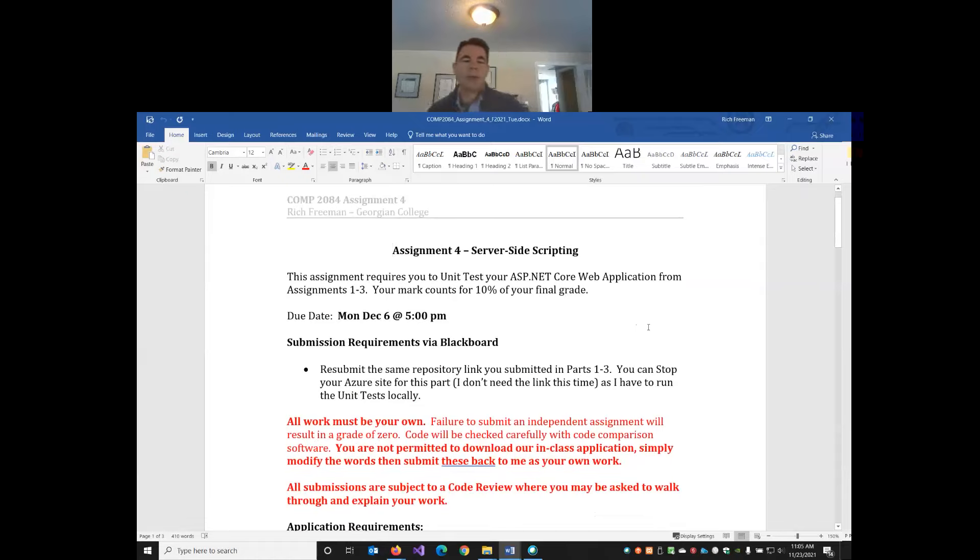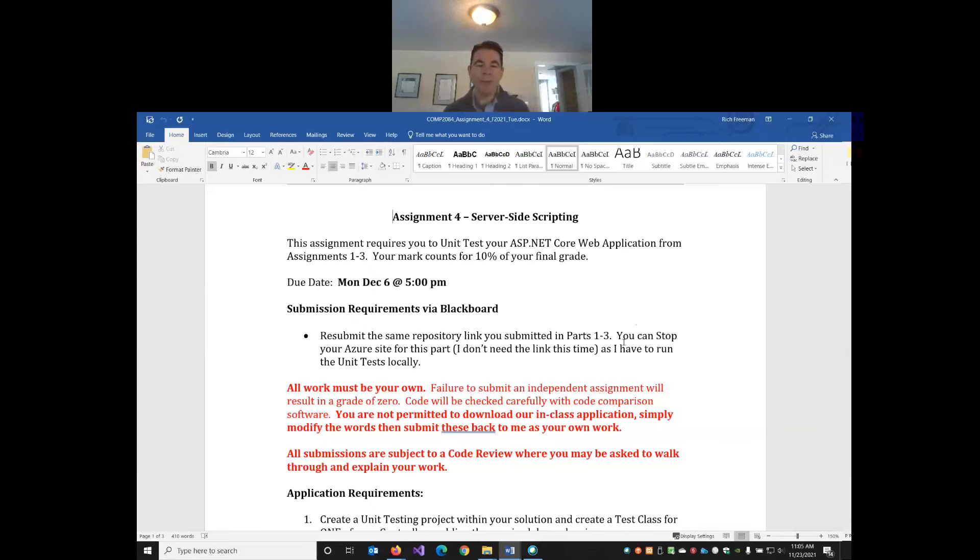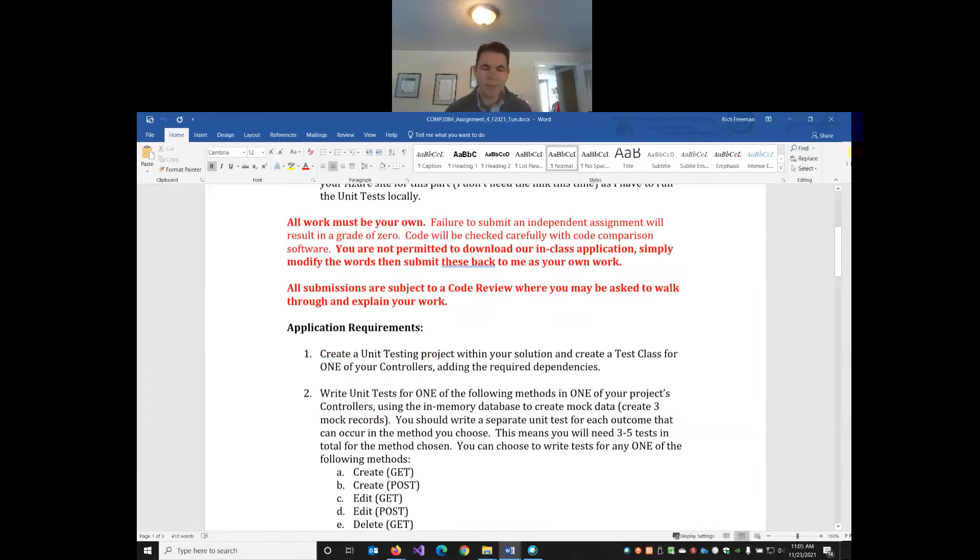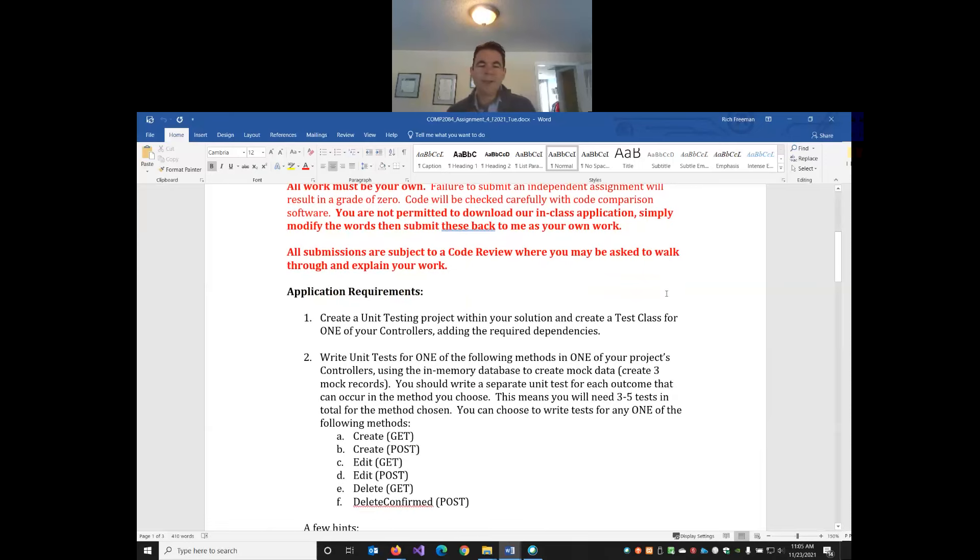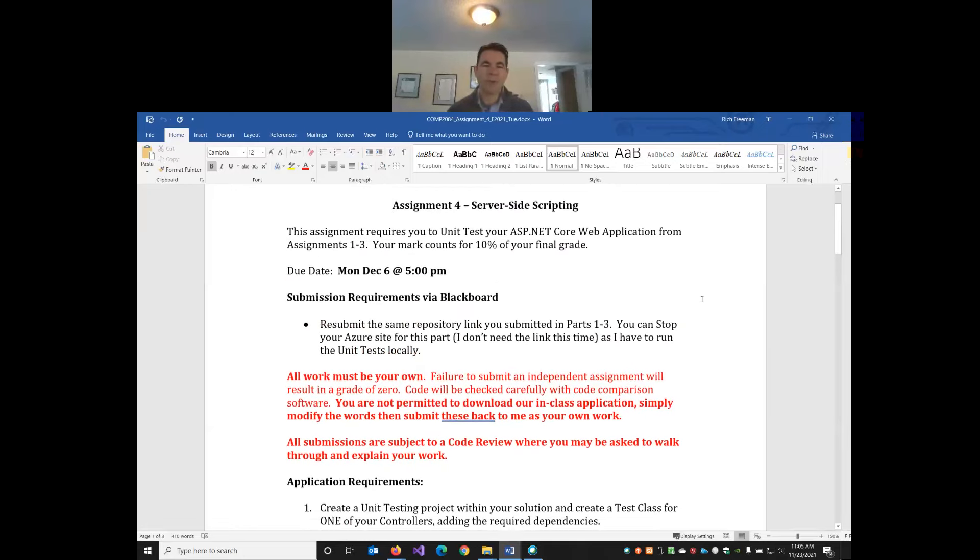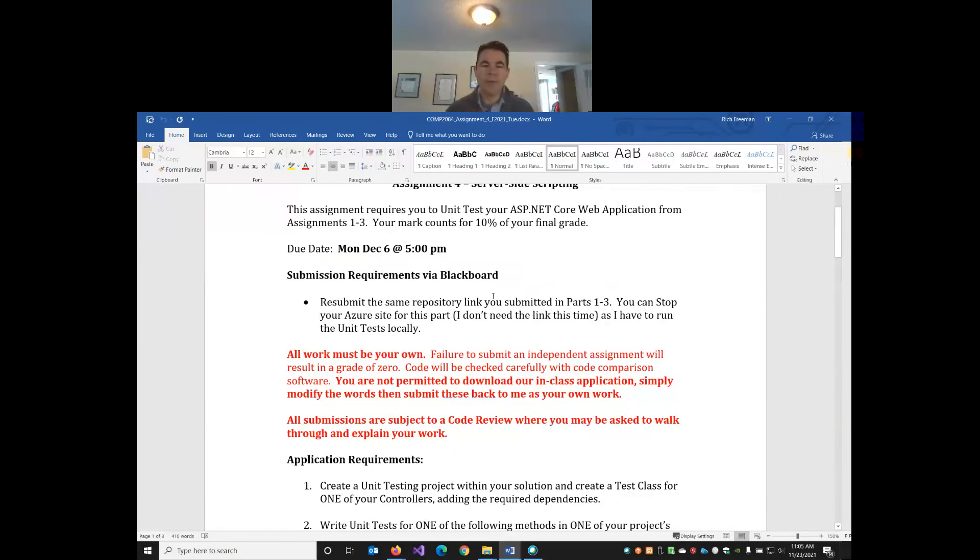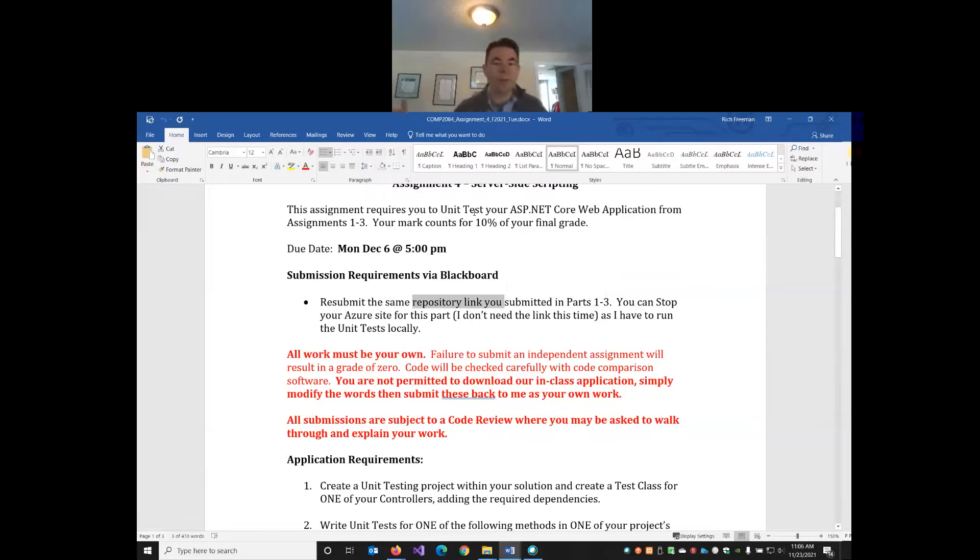Assignment four is only worth 10% of your grade. You have two weeks to do it. You will be able to start the assignment after class today but you probably won't be able to finish it in its entirety. You'll need some of what we're going to cover in next week's class. All you have to do is submit your GitHub link. You do not have to deploy your site to Azure or Smarter ASP because I need to run the unit tests locally.